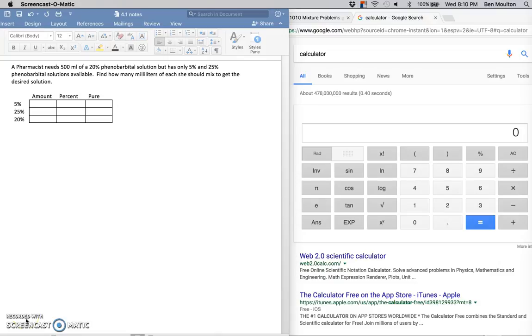How we're going to set this up is we're comparing three things. We're comparing a 5% solution, a 25% solution, and a 20% solution.